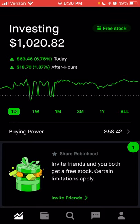My referral link will be provided as a top comment below as well as in the description. There's no minimum deposit required in order to receive the free stock, but you do need to link your bank account in order to receive the free share of stock.